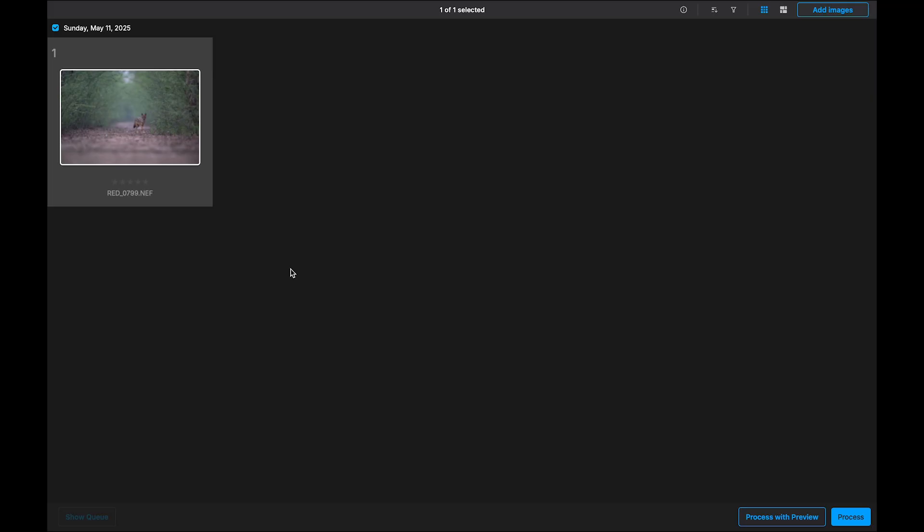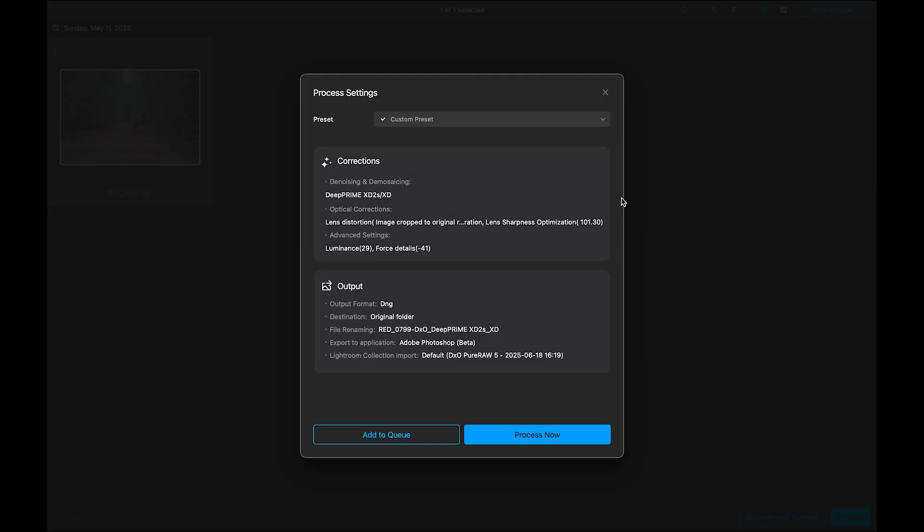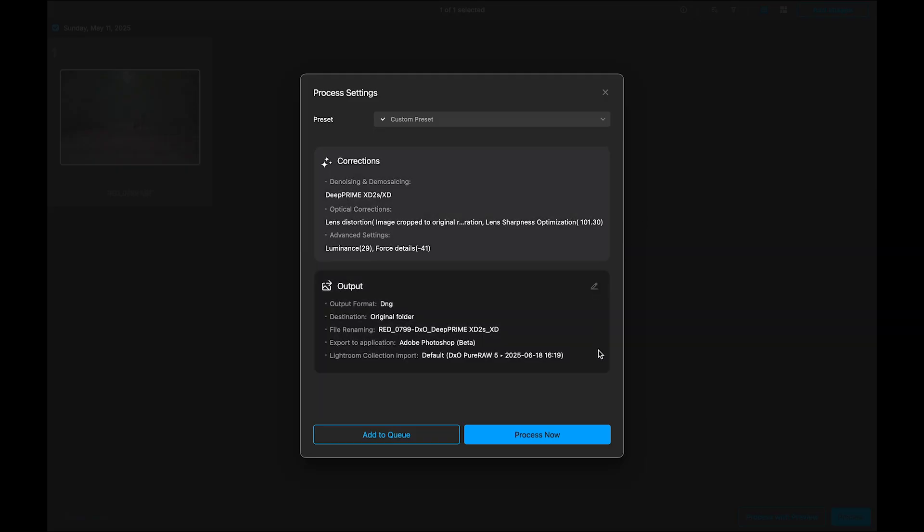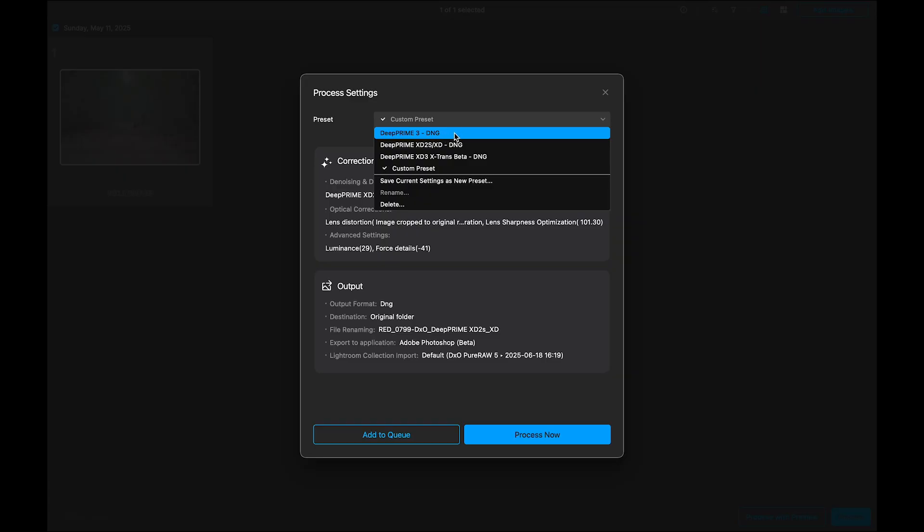Now, once your image is open, you will see two options. Process, Process with Preview. Let's begin with the Process option. This method is quick, great if you already know the settings you want and don't need a live review. Under Presets, you will notice a few options. Deep Prime 3, it's fast and delivers solid results.